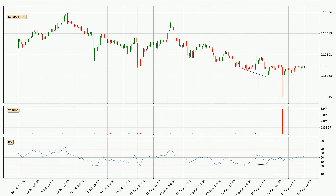Searching for divergence in the hourly time frame, the price has already gone up owing to the last bullish divergence.